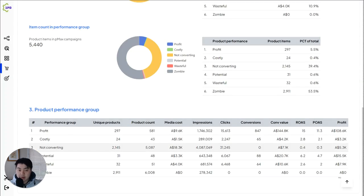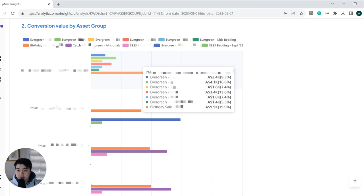And by looking at this, overall, you're just much more able to make smarter decisions with Performance Max campaigns. You don't have to continuously rely on just the reports that you get sent within Google Ads or you have to faff about with Google Ads scripts.